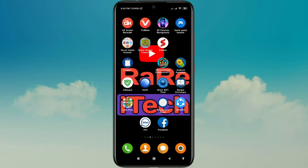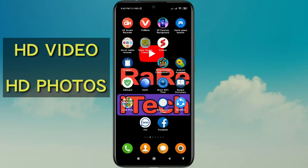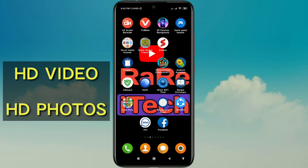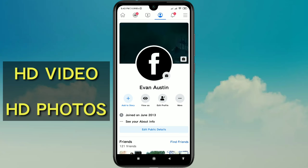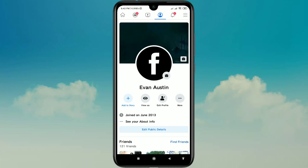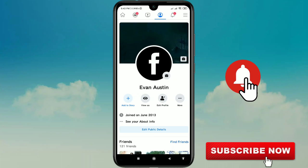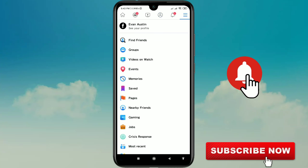Hi dear friends, welcome back to my channel. Today in this video I'm gonna show you how to upload HD videos and HD photos on Facebook. This is a really easy process. Before starting, please subscribe to my channel and also like this video.